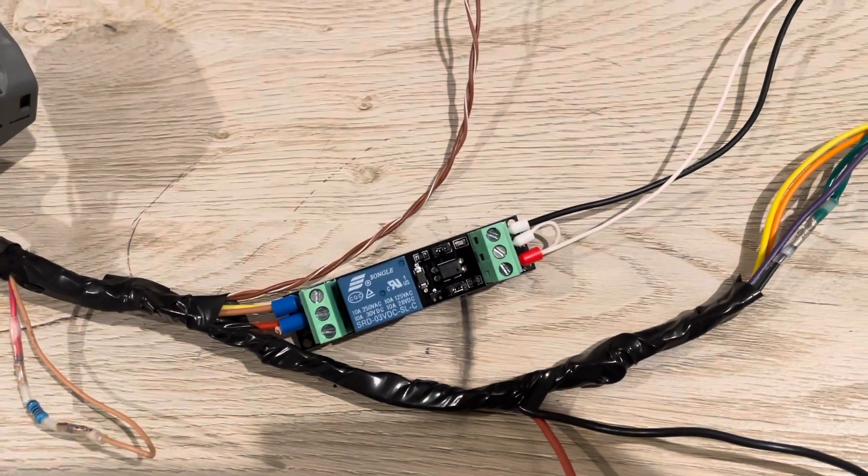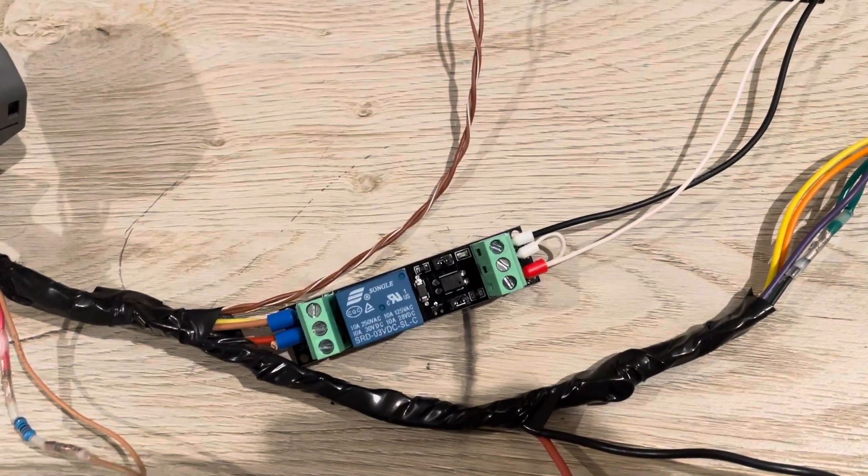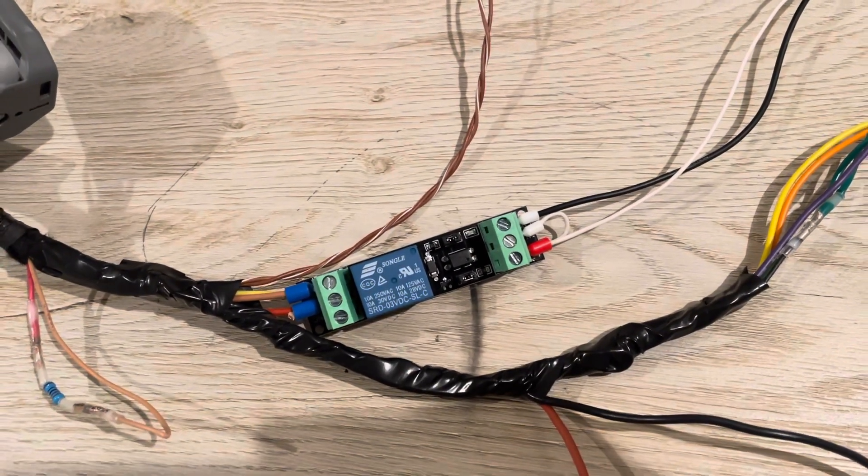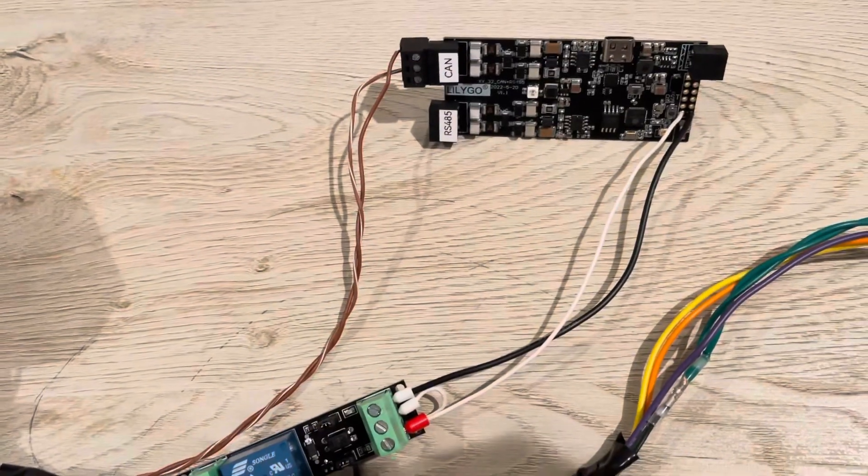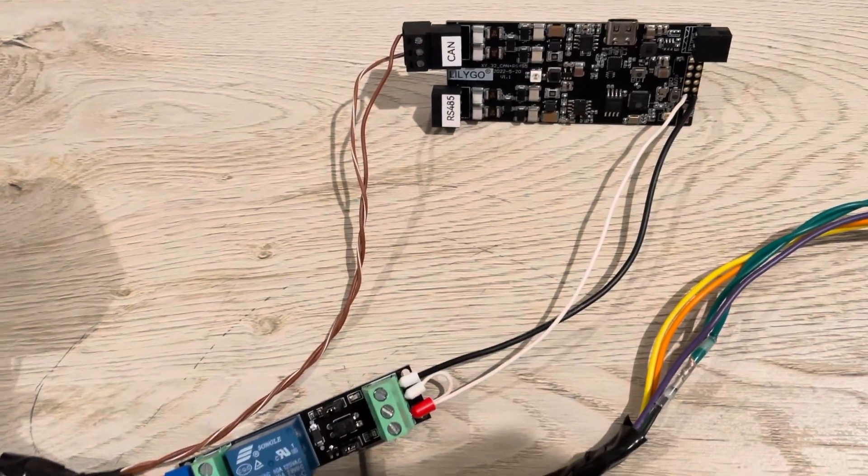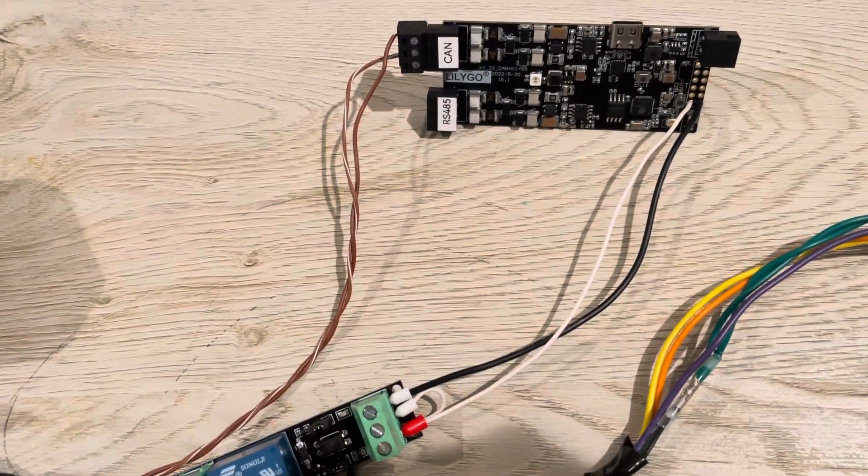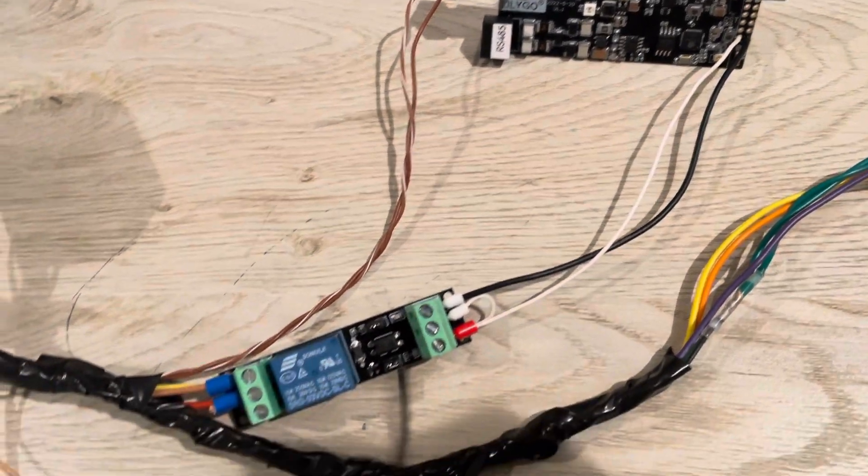I just don't feel comfortable having the contactors be closed if the Lulego can't monitor the voltages and stuff like that.